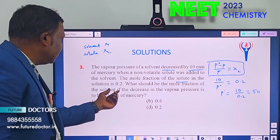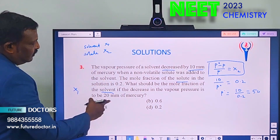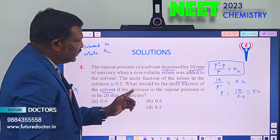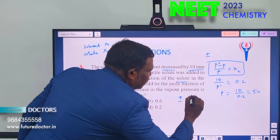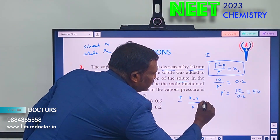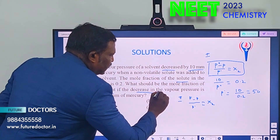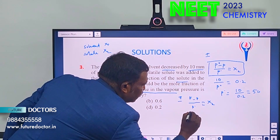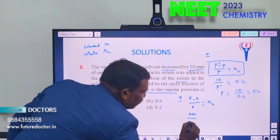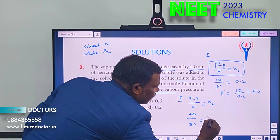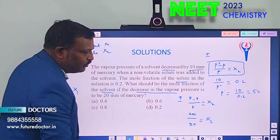Second part: what should be the mole fraction of the solvent if the decrease in vapor pressure is to be 20 mm of mercury? Same formula: (P₀ − P) / P₀ = X₂. So 20 / 50 = X₂ = 0.4.